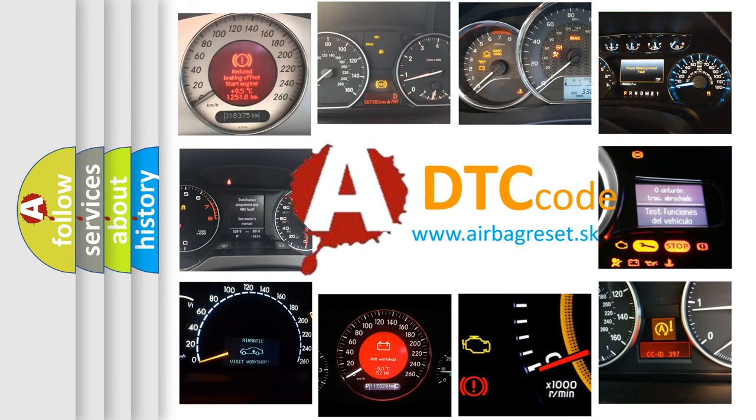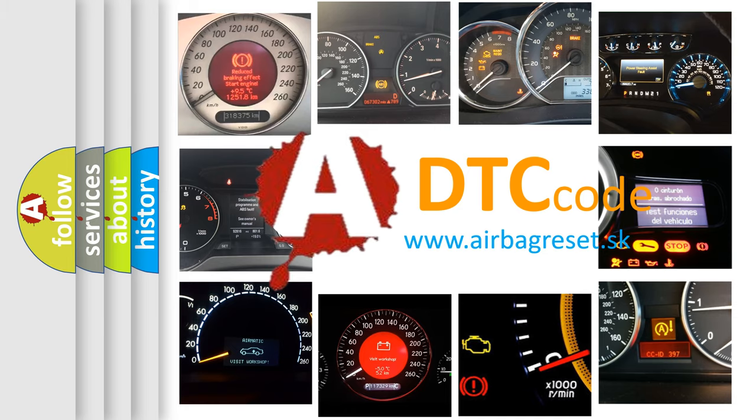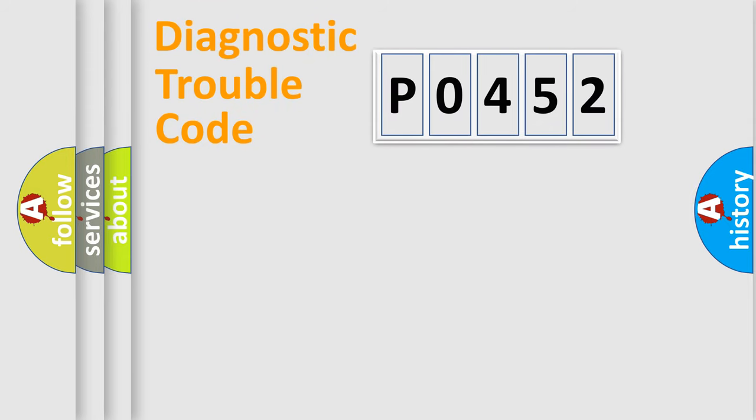What does P0452 mean, or how to correct this fault? Today we will find answers to these questions together. Let's do this.